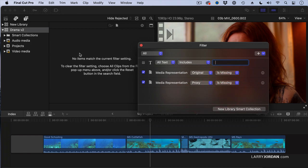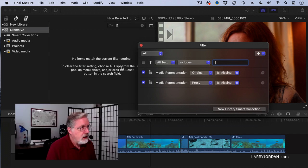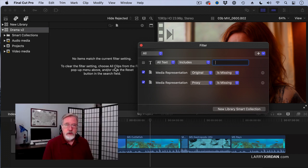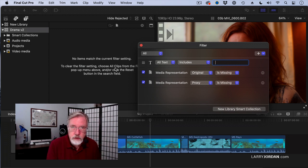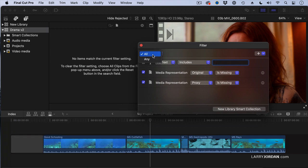And notice that there are no items where both the original and the proxy files are missing. And notice I use the word and. That's really important.